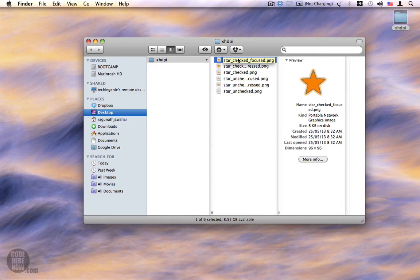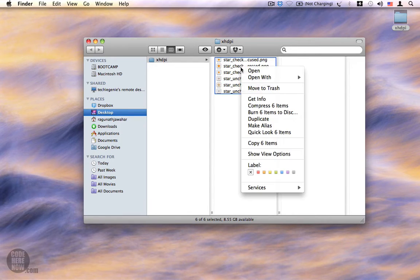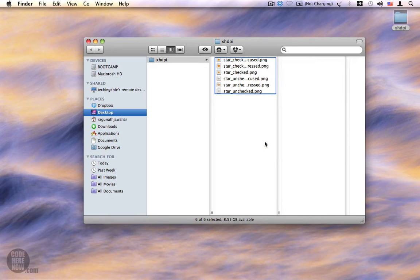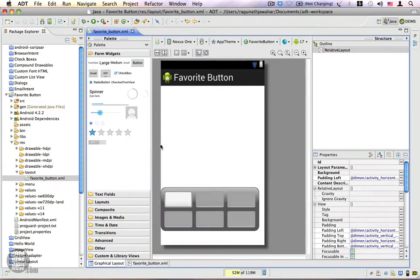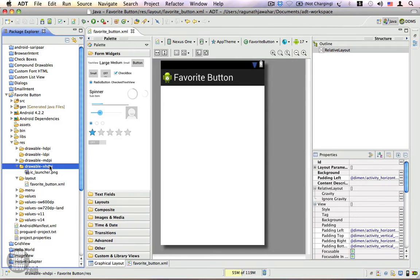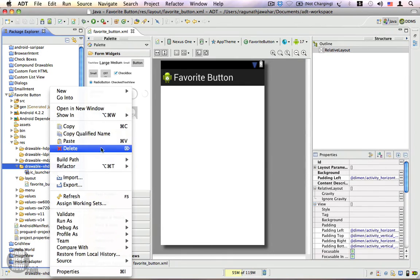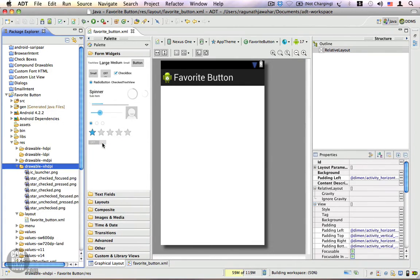Let's go ahead and get started. I'm going to copy all these resources — right-click, copy six items — and go back to Eclipse. Inside the drawable-hdpi folder I'm going to paste them. So these are the images that we are going to use.